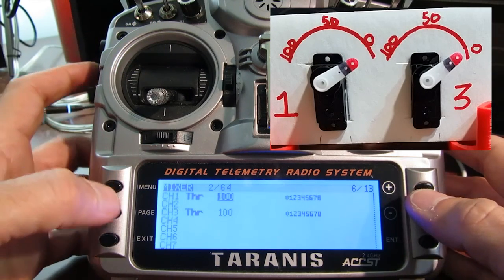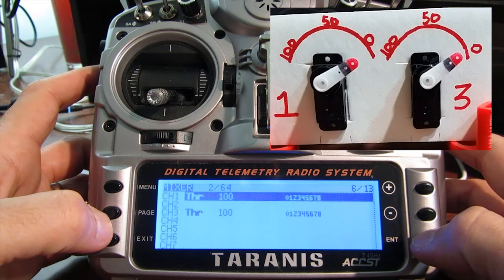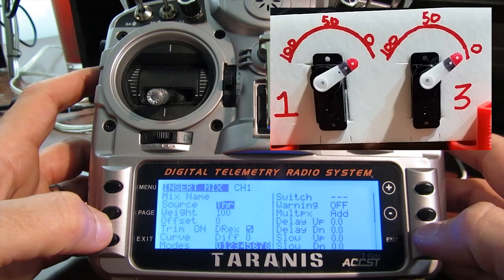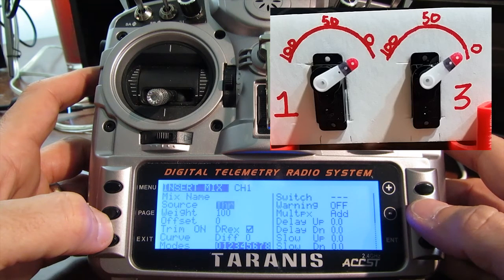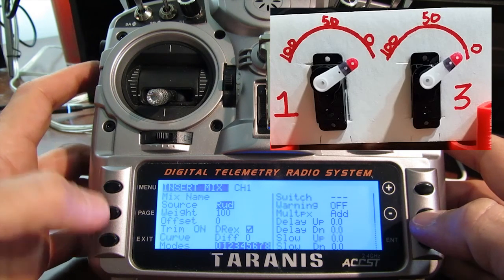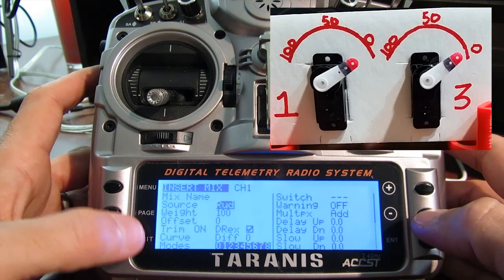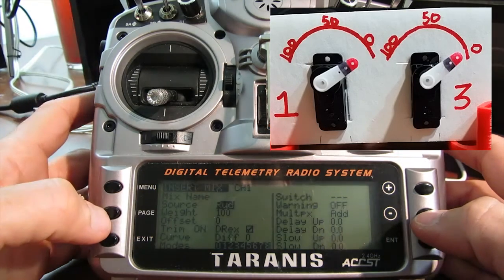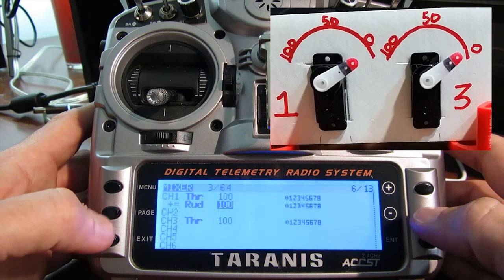Now the way this is set up, if I move my throttle, both channel 1 and 3 will both move. The way to add rudder into that mix is to come in, hold enter, and then insert after. What we're going to do is add our rudder into here — rudder. The defaults for channel 1 should remain the same. The weight at 100% is going to work for this particular model, so we'll exit out of that.